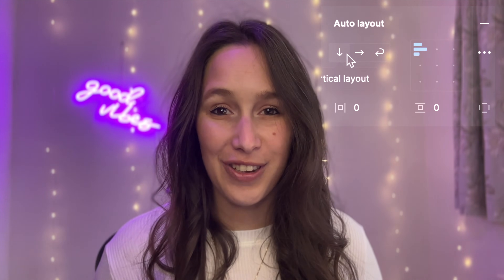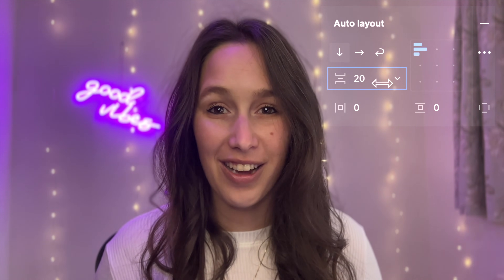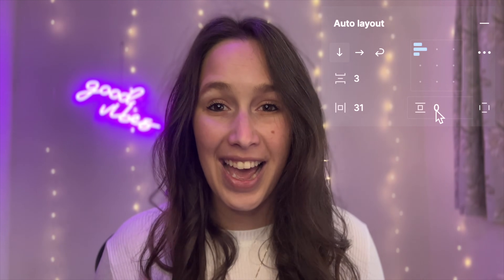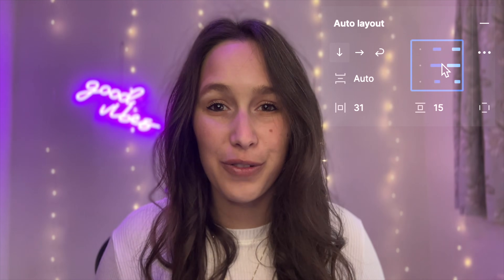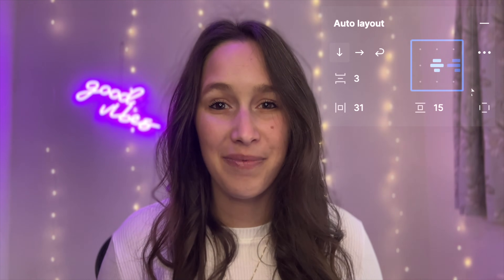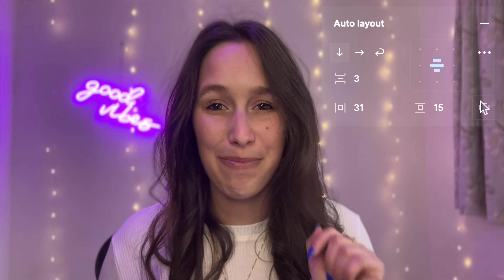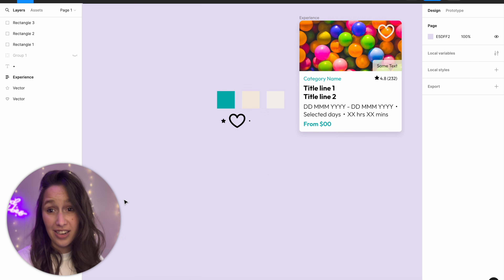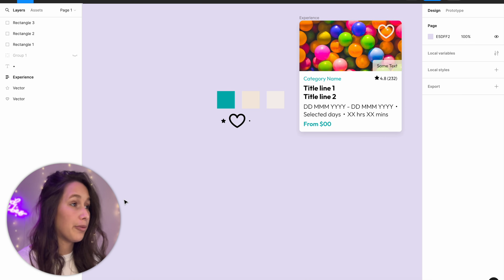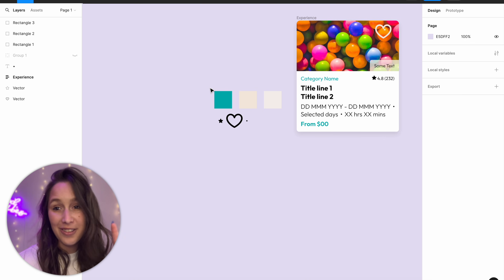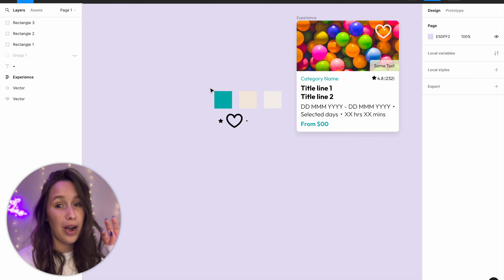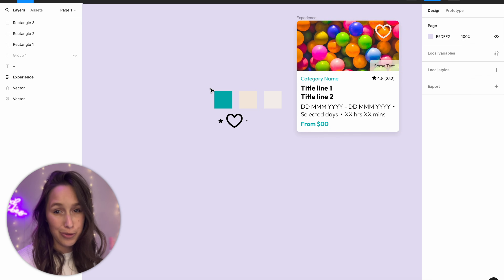Today we're going to practice using auto layout to build a card in Figma. As usual you've got your Figma file in the description below so feel free to follow along. In the file you'll find the card we're going to be recreating, and you also have some helpers on the side so you can grab the colors, icons, and shapes really easily.